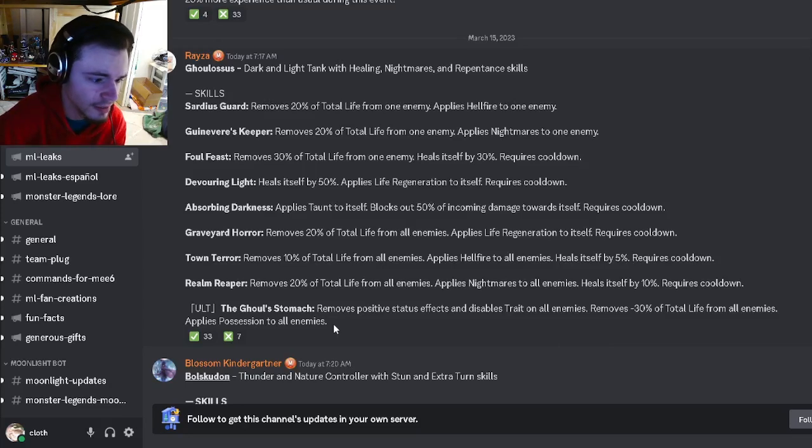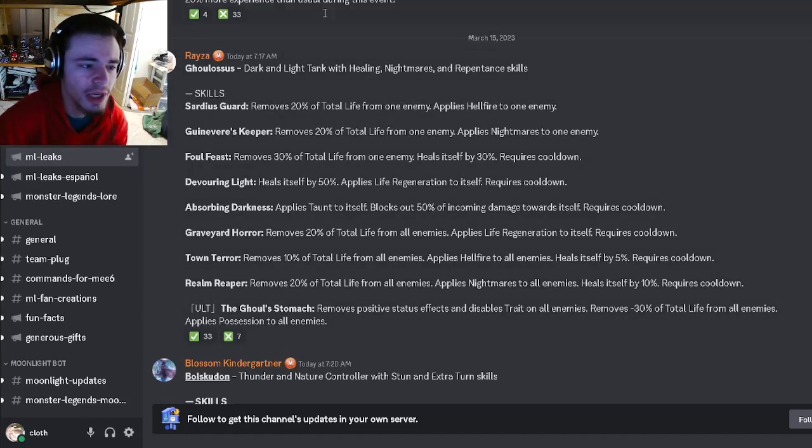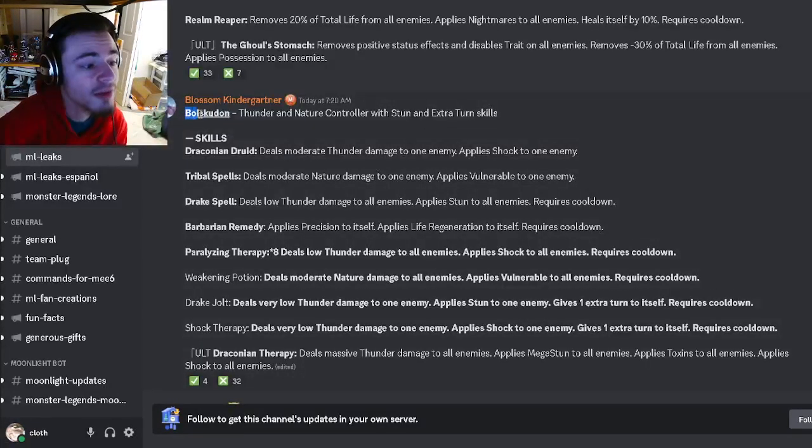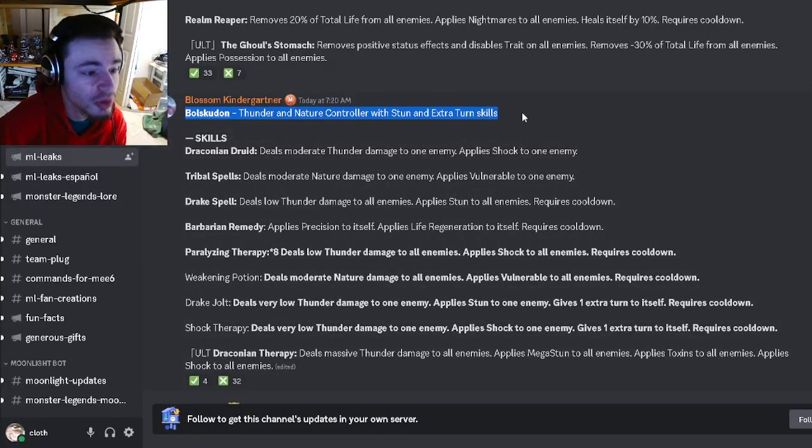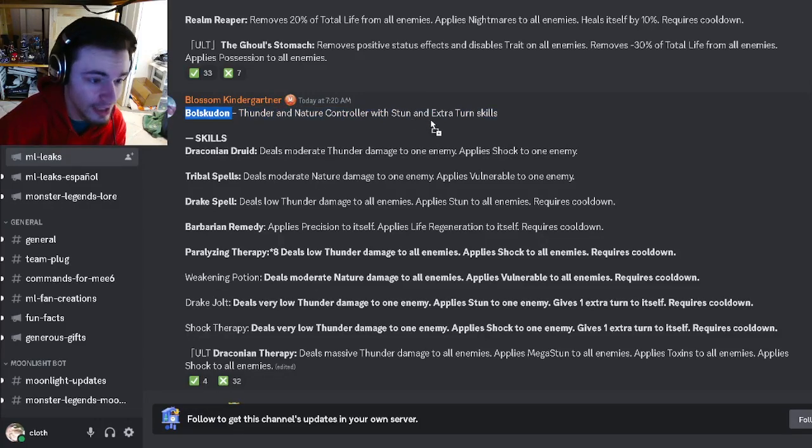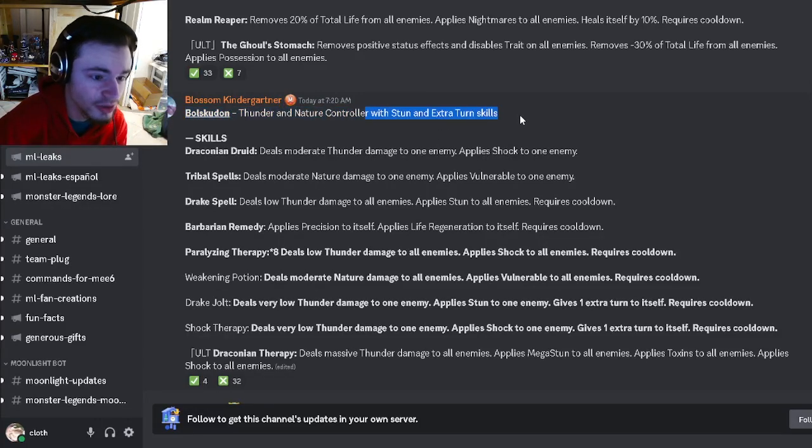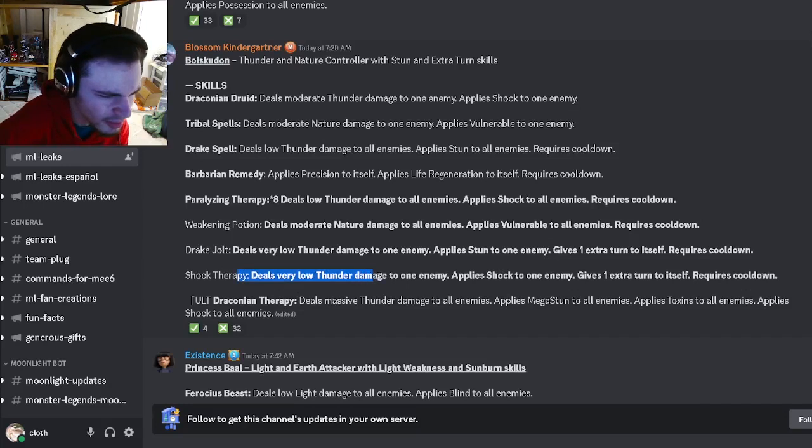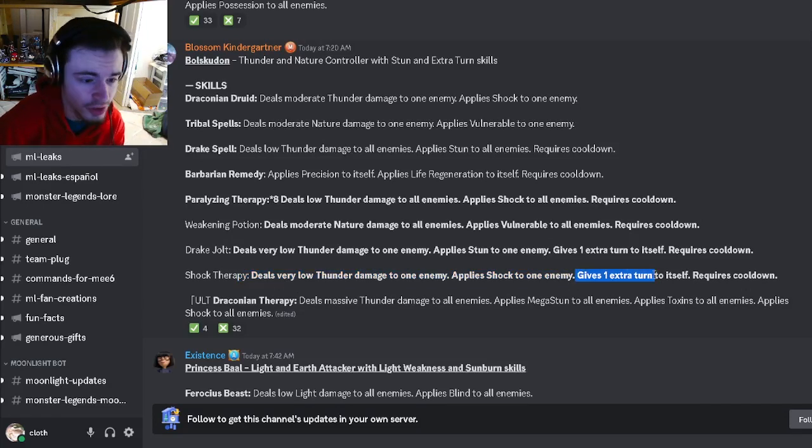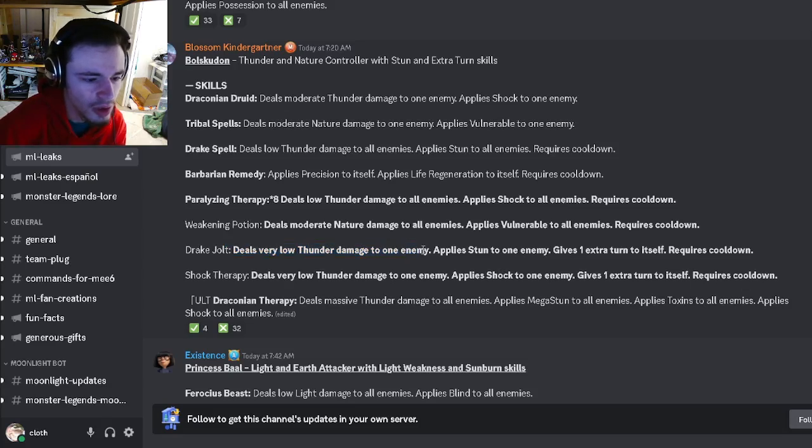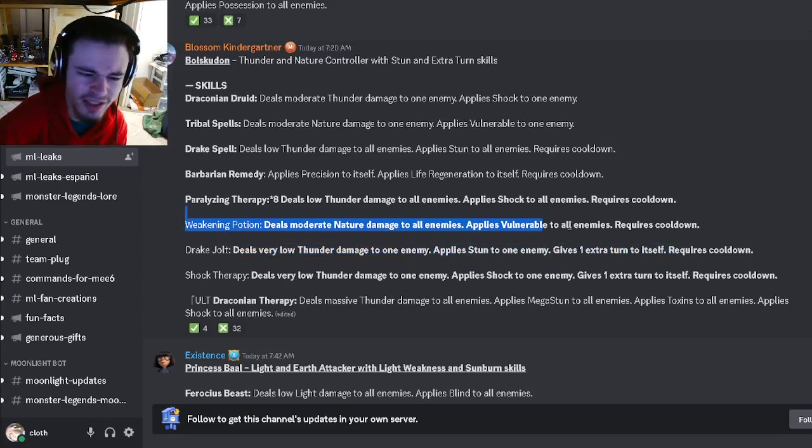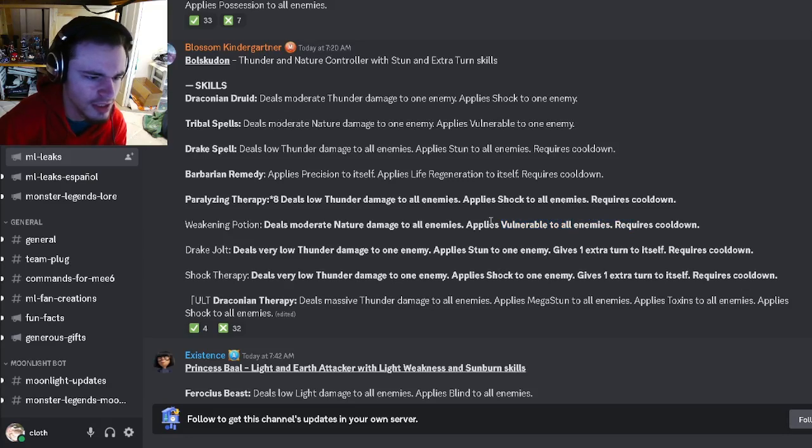Then we have Ball Scoot On, which is going to be a thunder and nature controller with stun and extra turn skills. He can deal a little thunder damage to one enemy and apply shock with an extra turn, which is pretty cool. He has another low damage move with stun and an extra turn. He actually has an AOE vulnerable, which is pretty good.